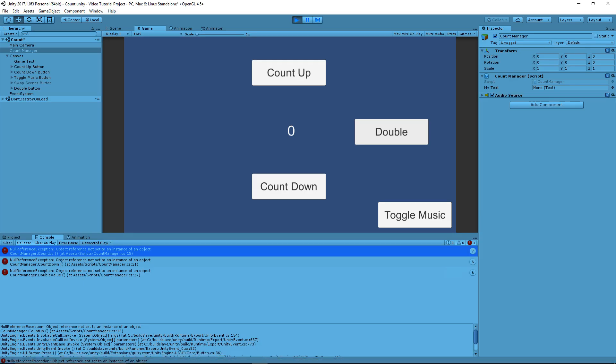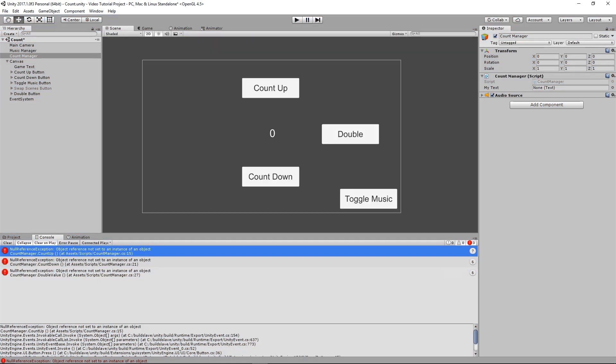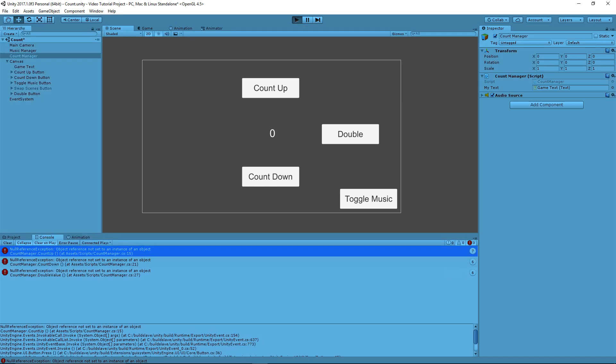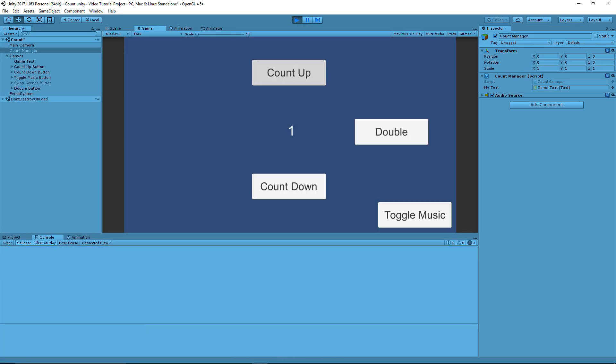And if we go back into Unity, we can see over here that, indeed, on the right-hand side of the screen, myText in the count manager is empty. So, if we just drag this gameText onto here and try to run it again, now if we press count up, the values go up. If we press count down, it goes down. And if we press double, the values double. So, not very exciting, but it works.